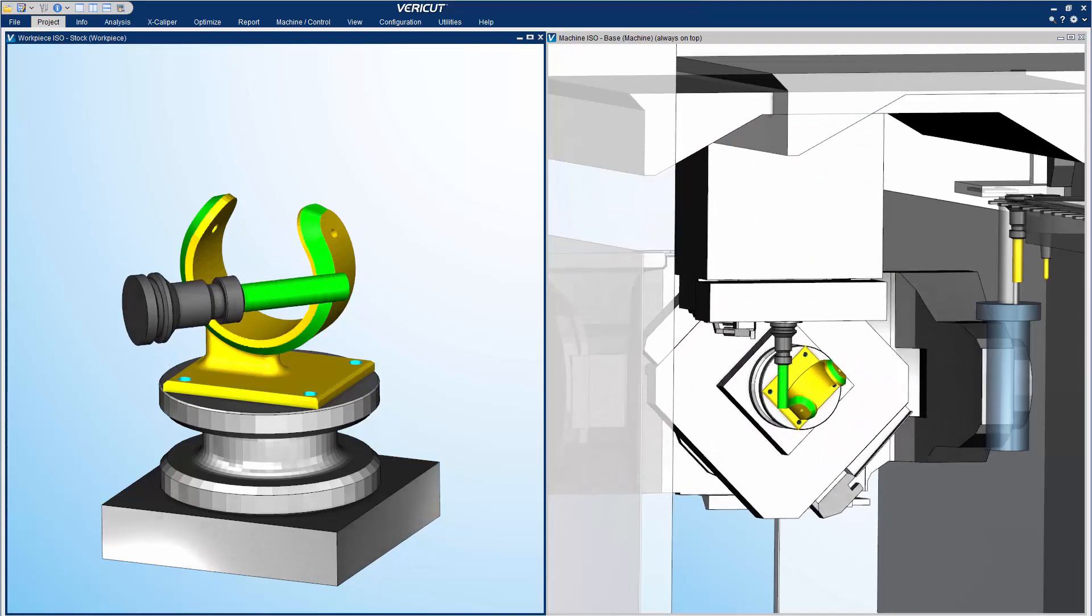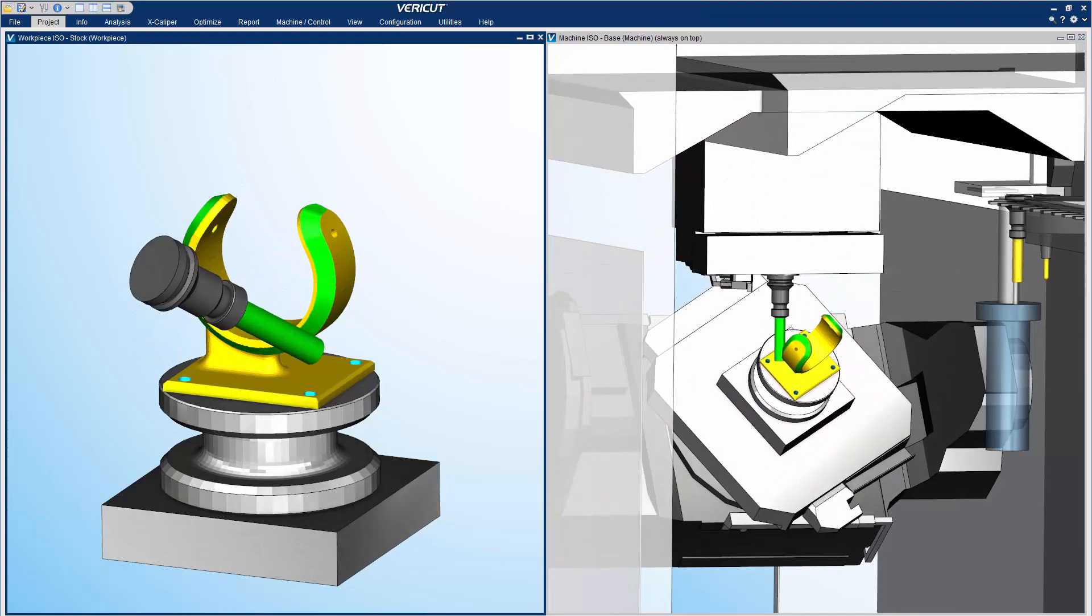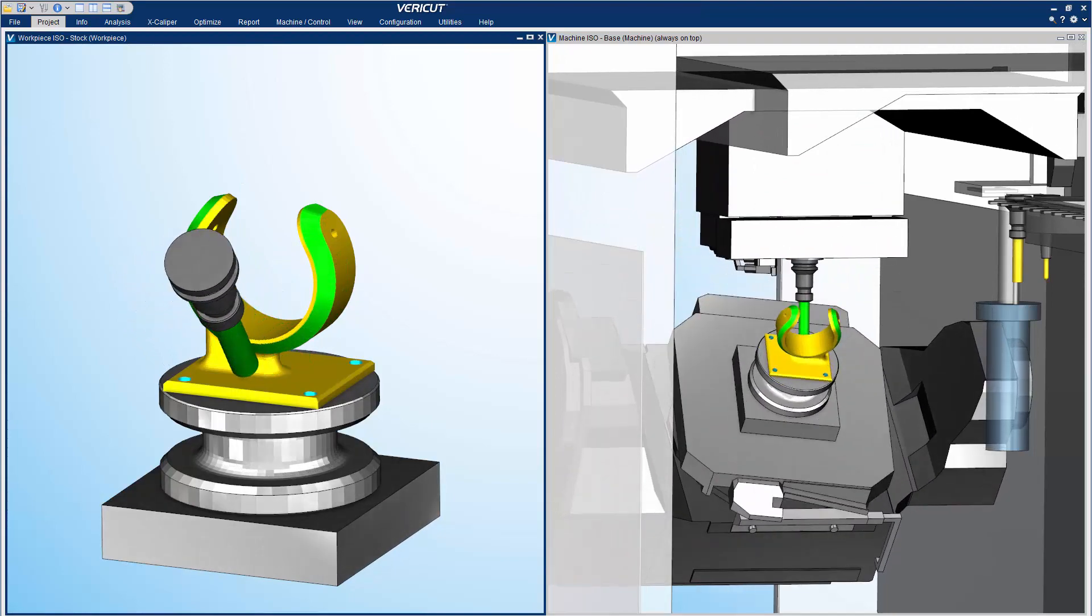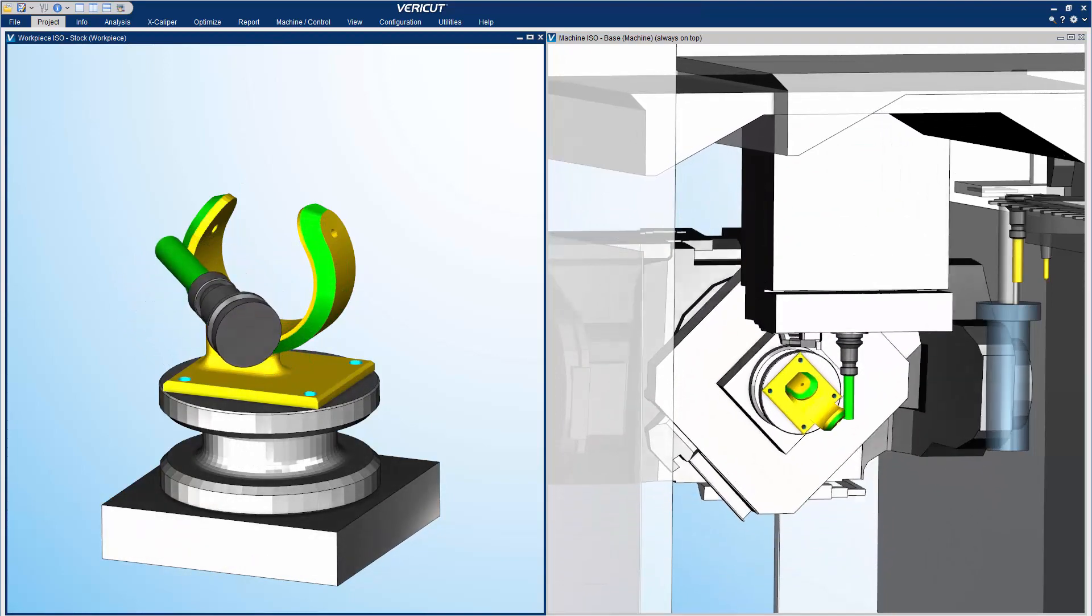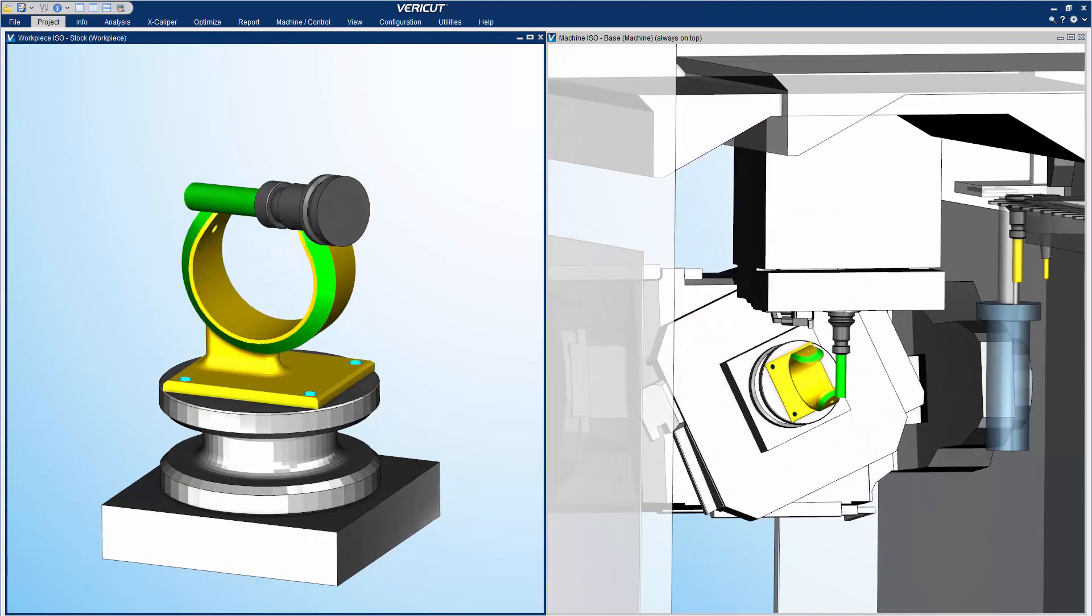You can verify individual operations, a series of operations, or a set of complete NC programs.